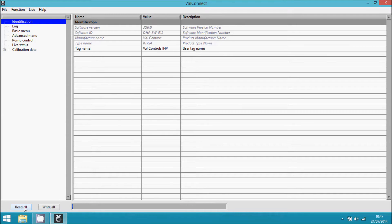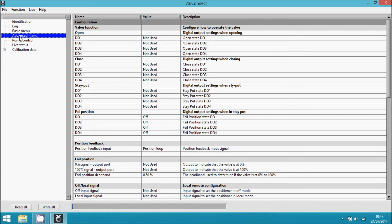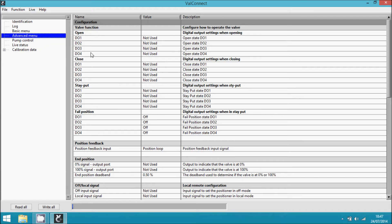The first thing we have to do is set up the solenoid valves. I go to the advanced menu, and here we have the valve function.